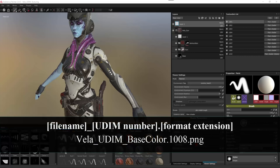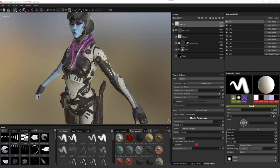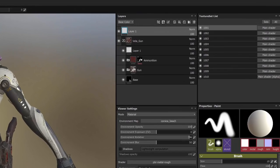The UDIM workflow is simply a notation for naming images so that they are automatically assigned to a specific UV tile. In version 2.1, the UDIMs are converted to texture sets as you can see here.